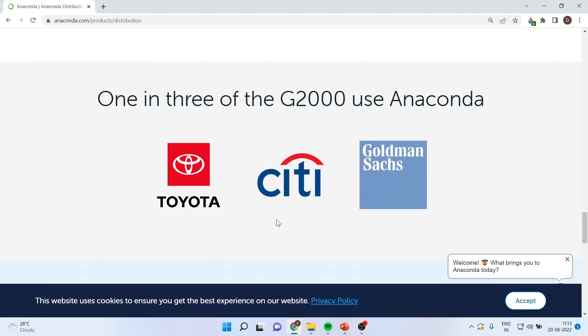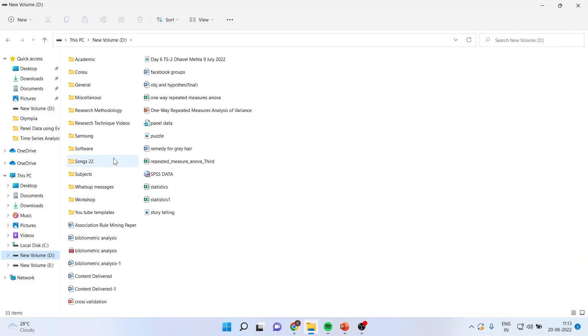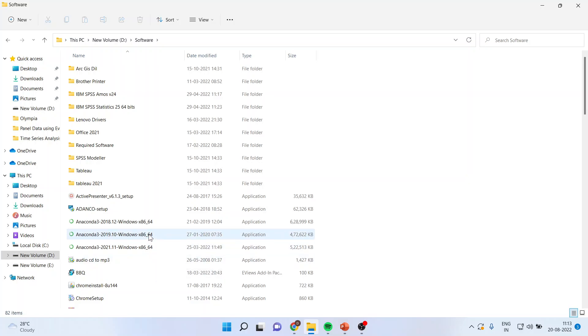Once you get the exe file, you'll have to locate where the exe file is, run this exe file, and the Jupyter Notebook will be installed.